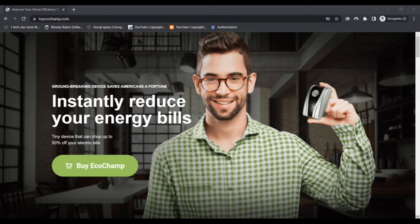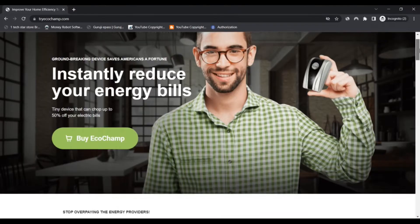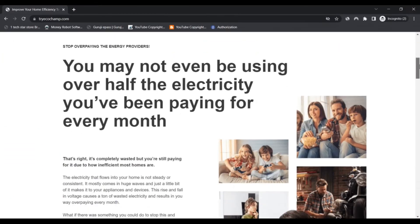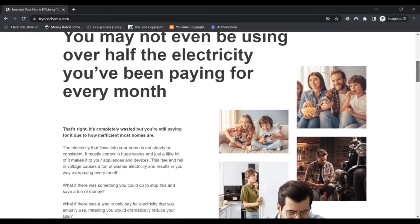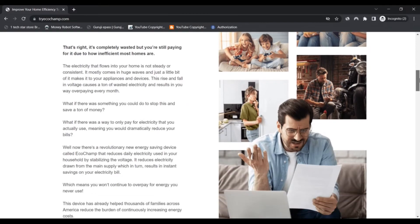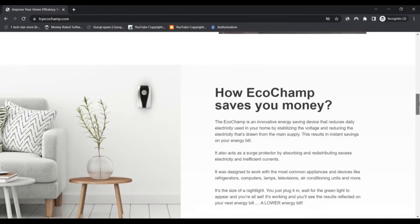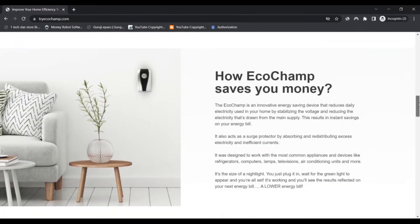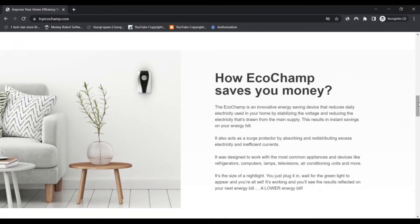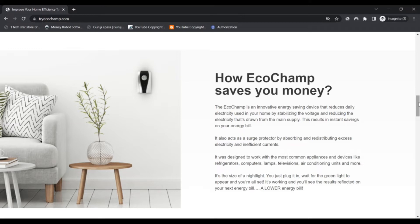EcoChamp, what is it? EcoChamp is an energy saving device that reduces daily electricity used at home. TryEcoChamp claims it can cut up to 50 percent of your electric bills. It does this by stabilizing the voltage, thereby reducing the electricity drawn from the main supply.